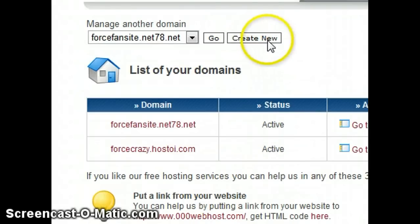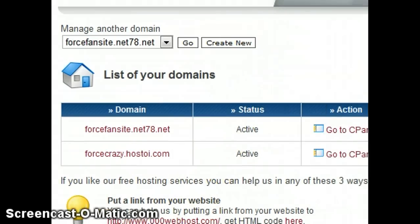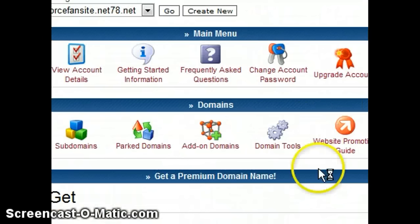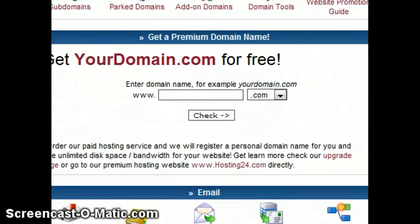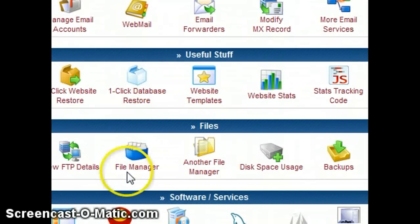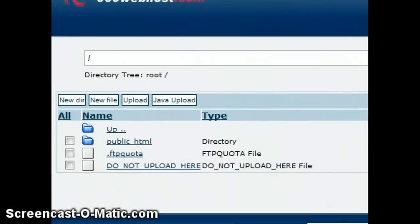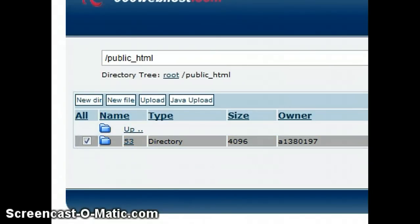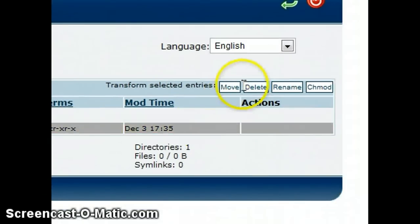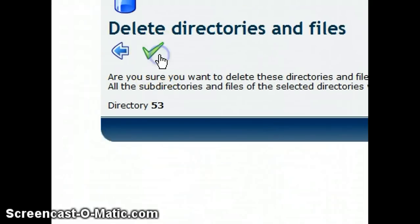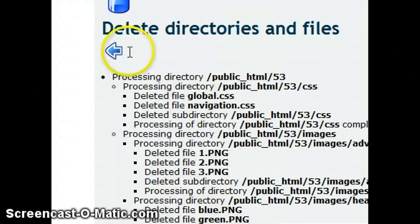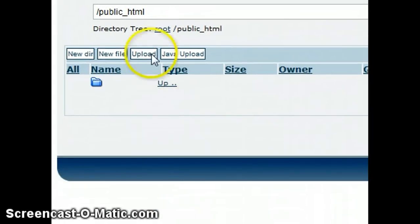You're going to click Create New — I already have one. You're going to click Go to control panel. You're going to scroll down until you hit Files and click File Manager. I'll just delete this for a second so I can show you how to do it. So what you're going to do is click Upload.